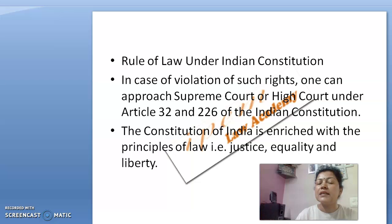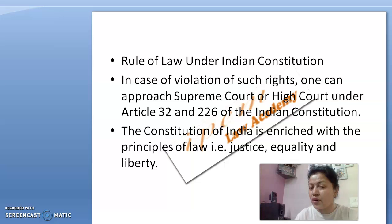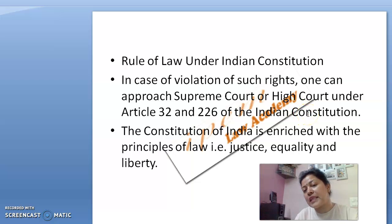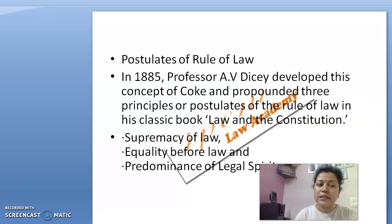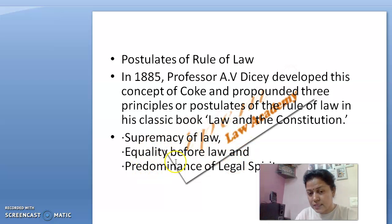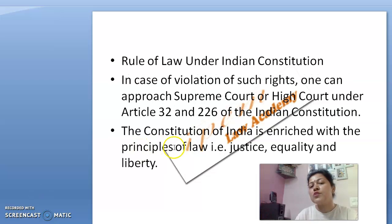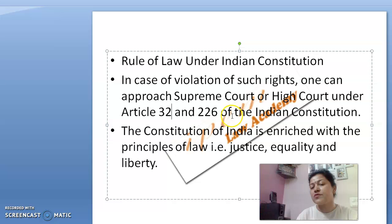Under the Indian constitution, as we know from Article 13, rule of law means law of land, and law of land is the constitution. Under the scheme of the constitution, so many acts are framed, and every person is supposed to follow the rule of law. If any person is denied equal protection of law, equality before law, or predominance of the legal spirit, that person has a right to go to the Supreme Court under Article 32 or the High Court under Article 226 for enforcement of their rights.